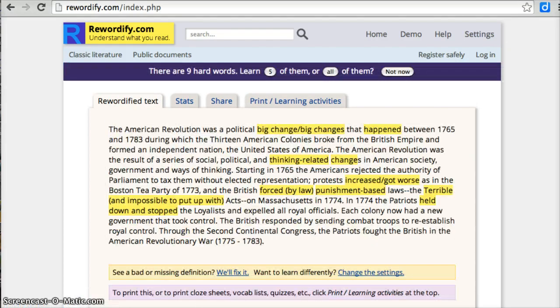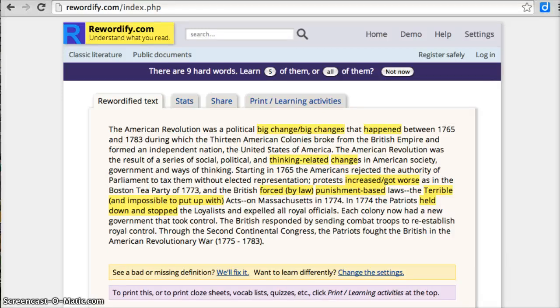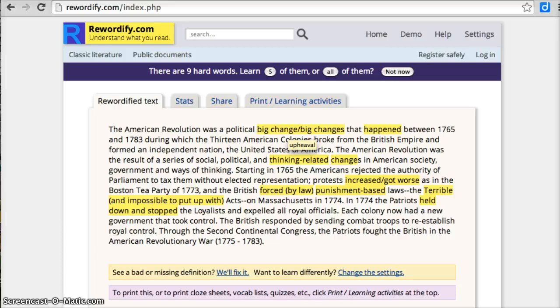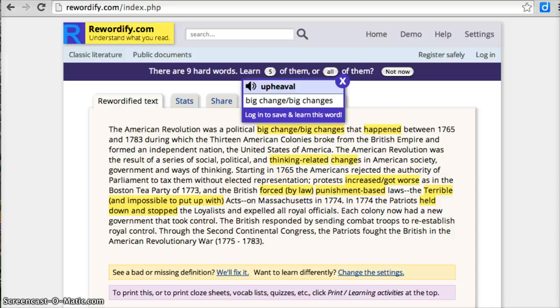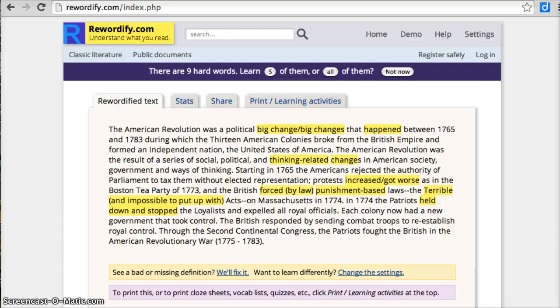And what this did, it took that passage and it highlighted some of the more difficult words in the passage and it's changed them to make them easier. I can see the original word, the American Revolution was a political big change, big changes. That's how it changed it to make it easier. But if I hover over that, it shows me the original word was upheaval. And I can also click on that and it shows me the original word was upheaval. And I can also have it read that to me if I need to.